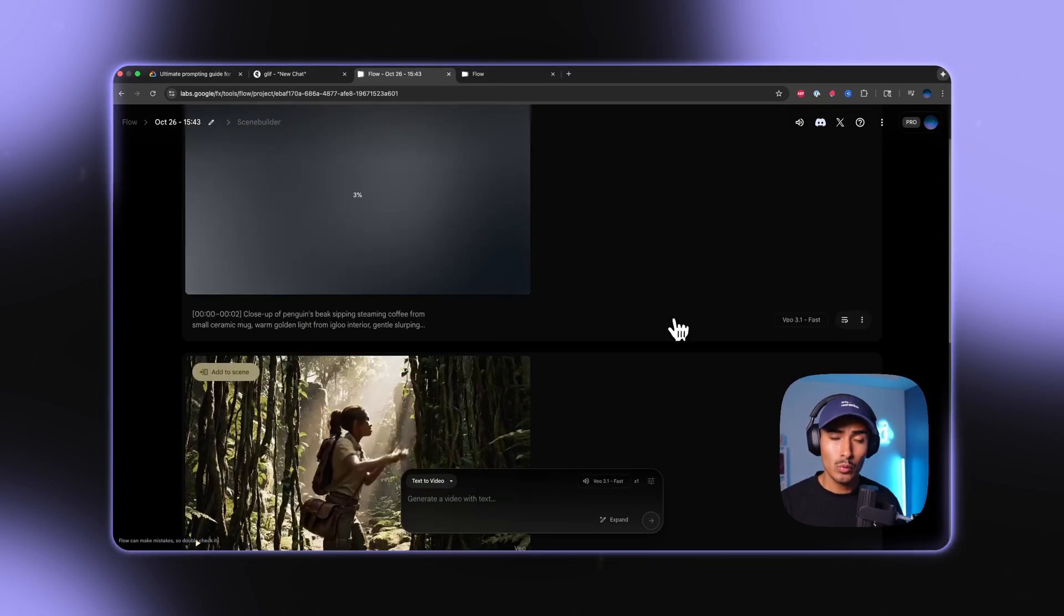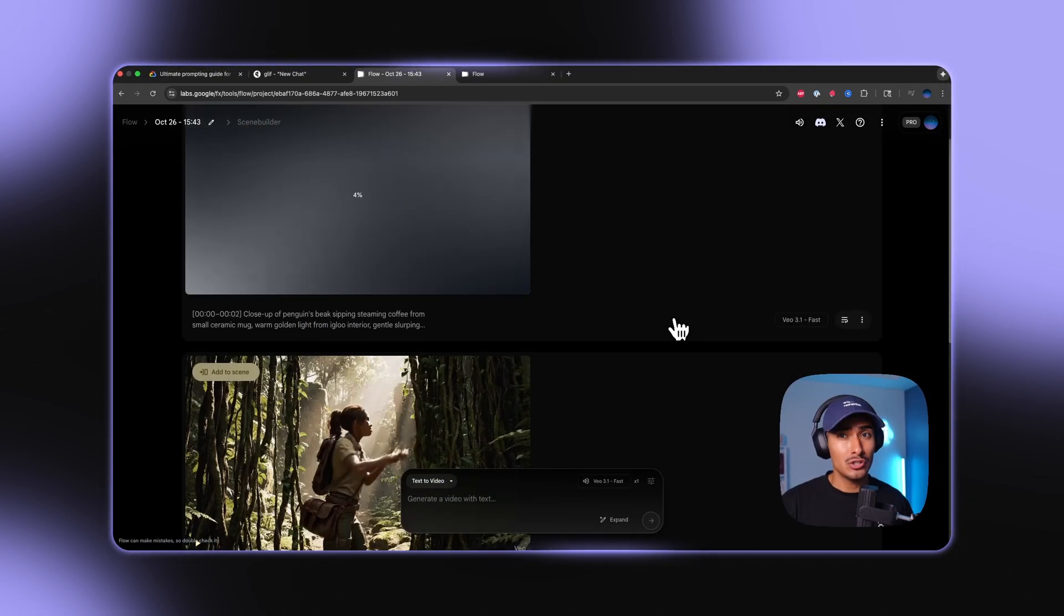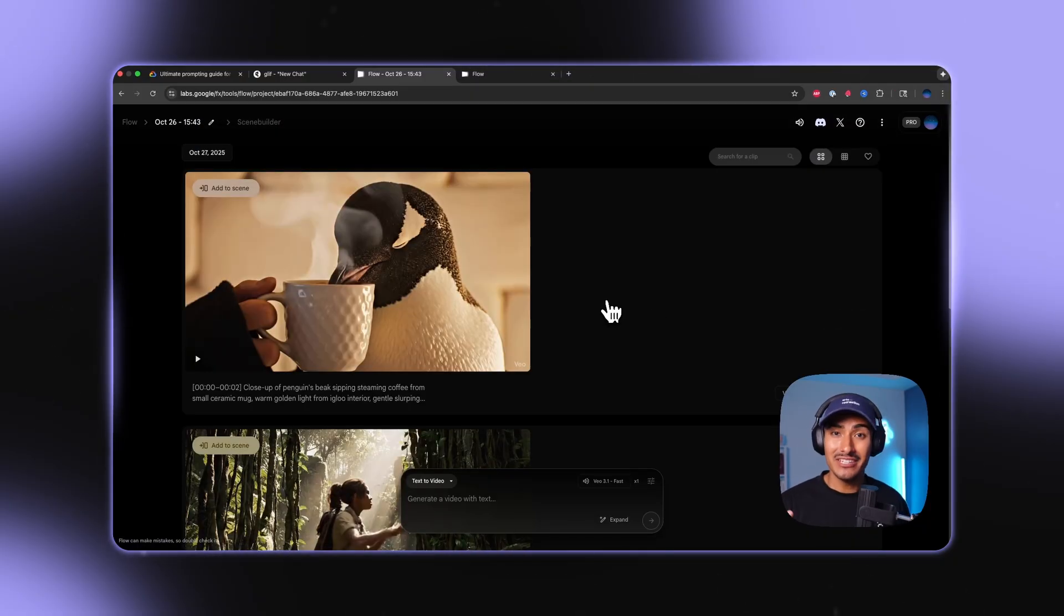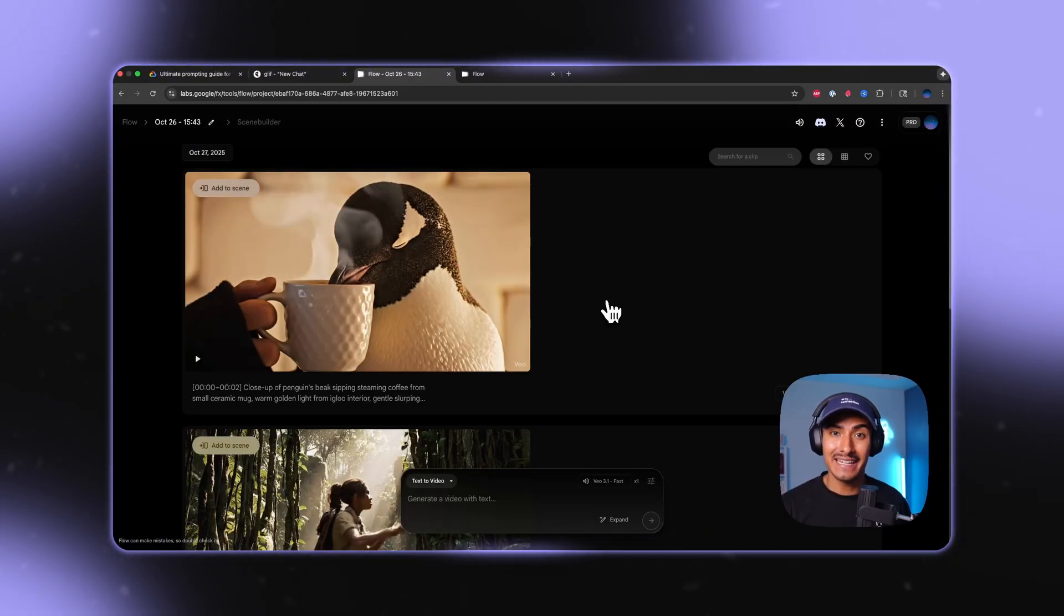And if you just wait a moment, I'll show you what that video looks like. Okay, the video just finished generating. Let's check it out.